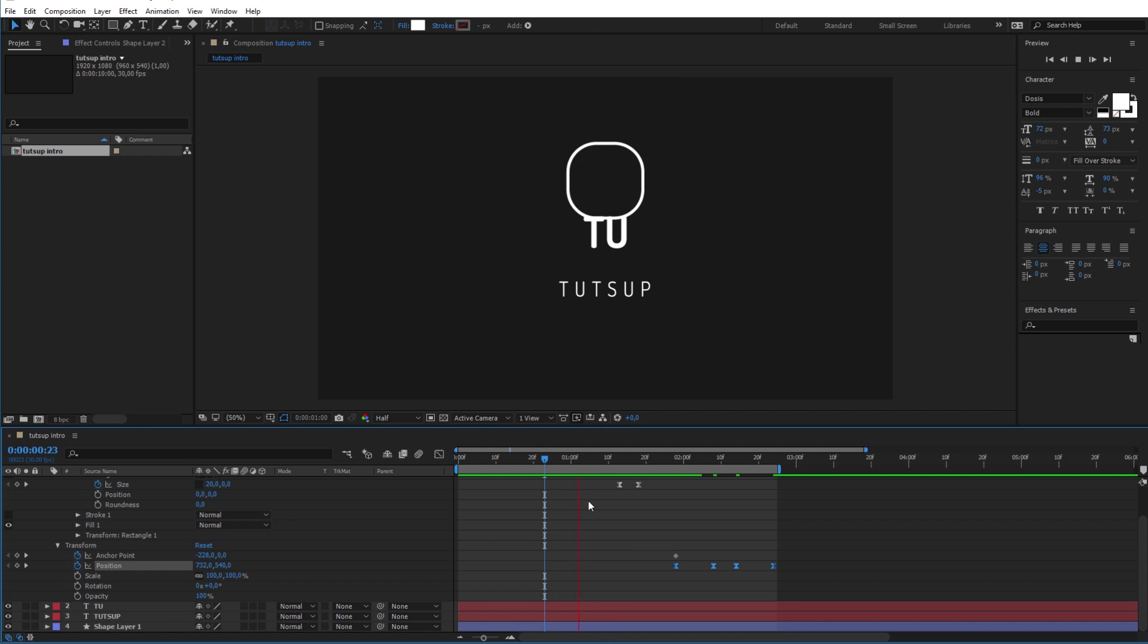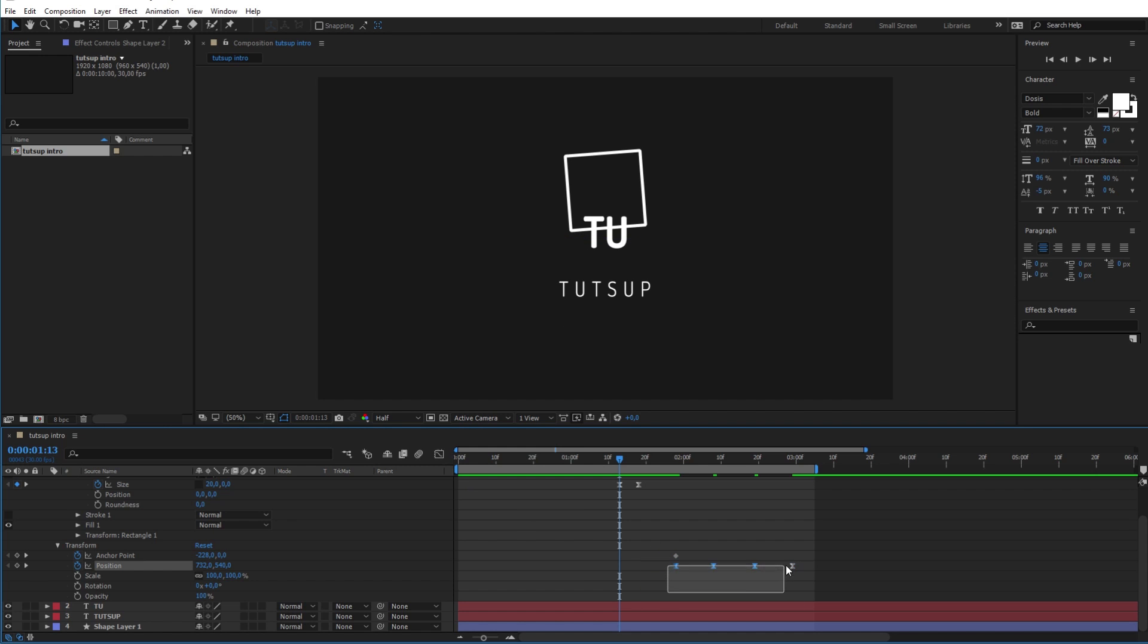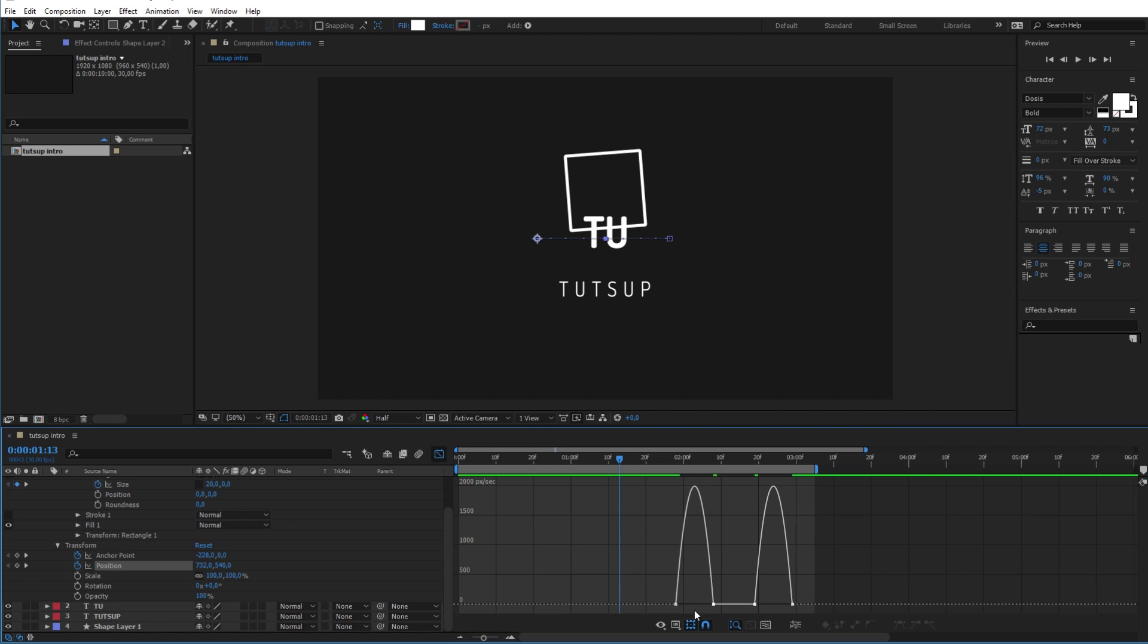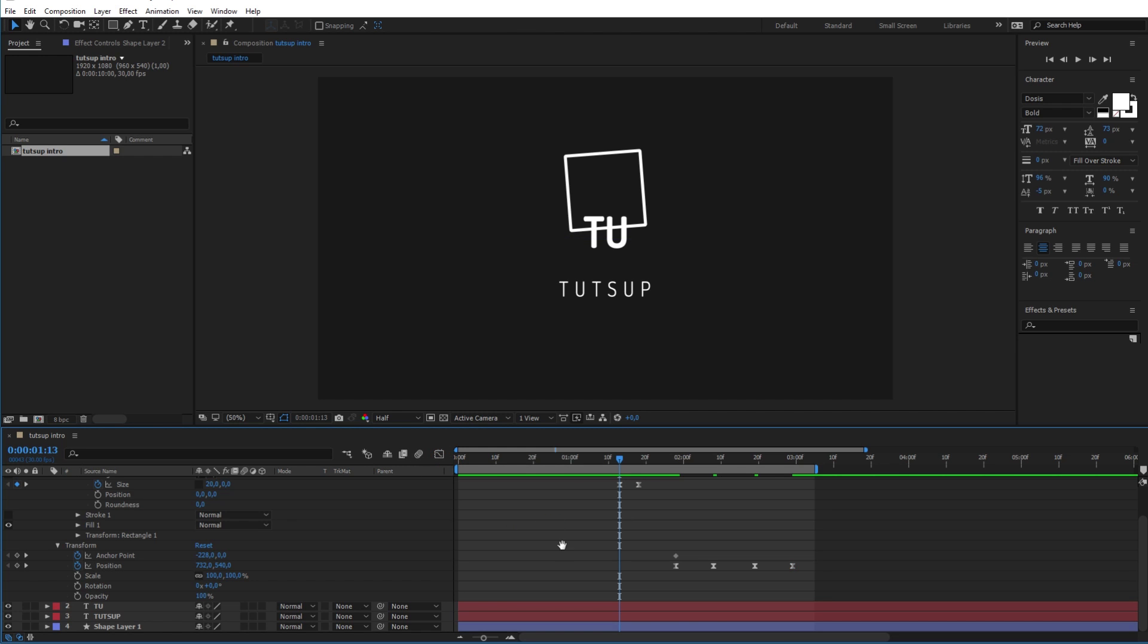It looks like it is moving too fast, so let's just add some more time in the middle. Now select all the keyframes and go to the graph editor. And we'll just make this modification to make the animation look smoother. And as you can see it looks way better now.